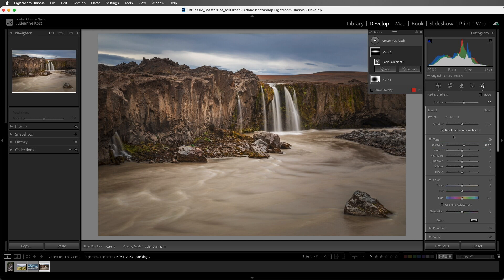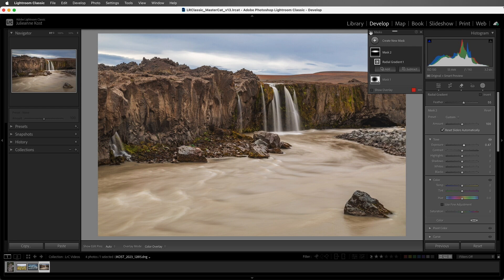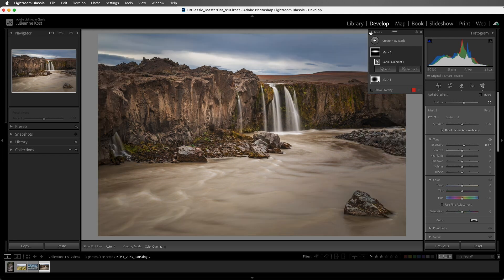Then we can use the eye icon to toggle the visibility of the adjustment, so that's Without, and then With.